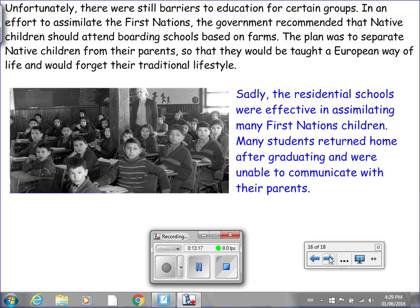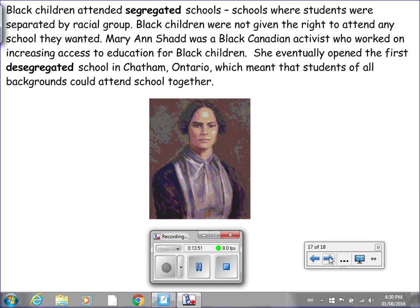Unfortunately, there were still barriers to education for certain groups. In an effort to assimilate the First Nations, the government recommended that Native children should attend boarding schools based on farms. The plan was to separate Native children from their parents so that they would be taught a European way of life and would forget their traditional lifestyle. Sadly, the residential schools were effective in assimilating many First Nations children, and many students returned home after graduating unable to communicate with their parents. Black children attended segregated schools — schools where students were separated by racial group — and were not given the right to attend any school they wanted. Mary Ann Shad was a Black Canadian activist who worked on increasing access to education for Black children, and she eventually opened the first desegregated school in Chatham, Ontario, where students of all backgrounds could attend school together.